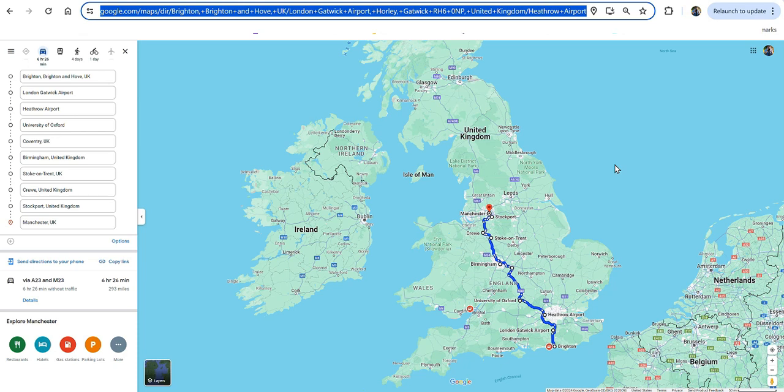Here I'm going to show you how to add more than 10 locations within Google Maps. To save time, I've already entered 10 locations. As you can see, this is within England.